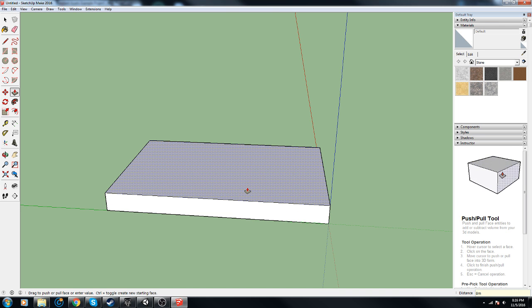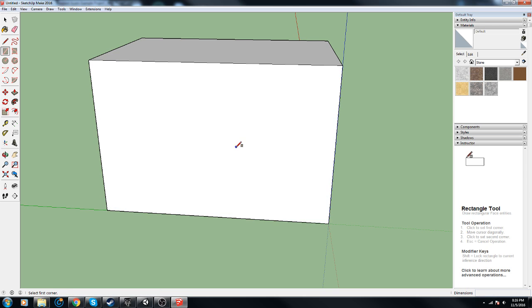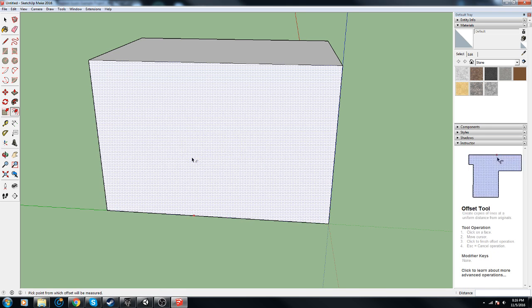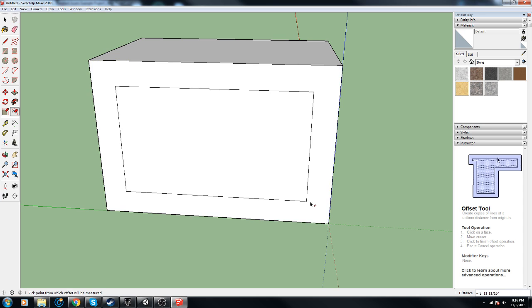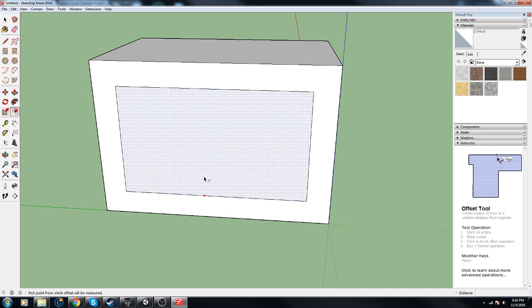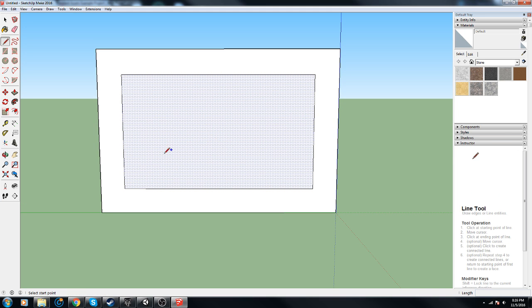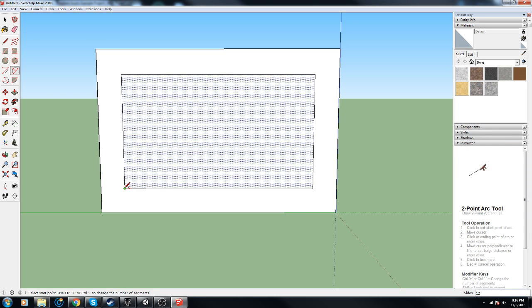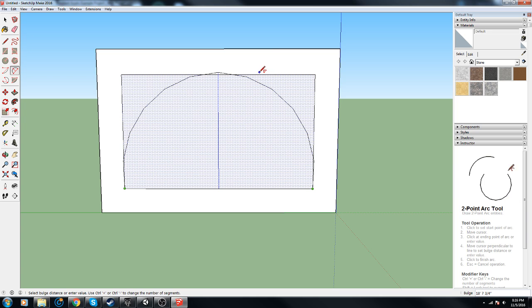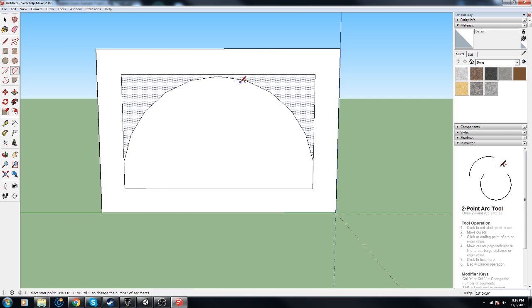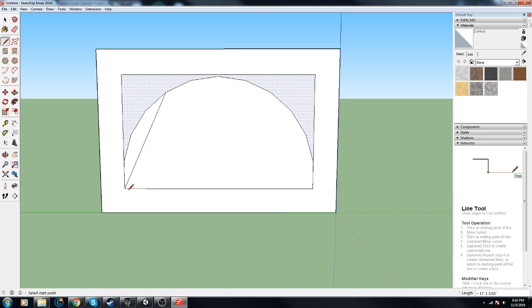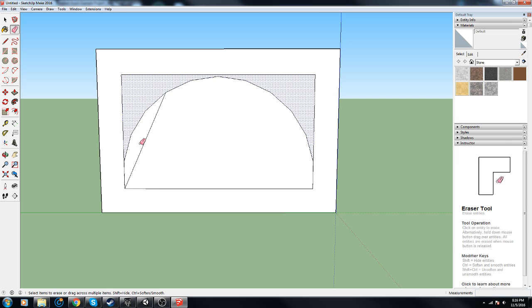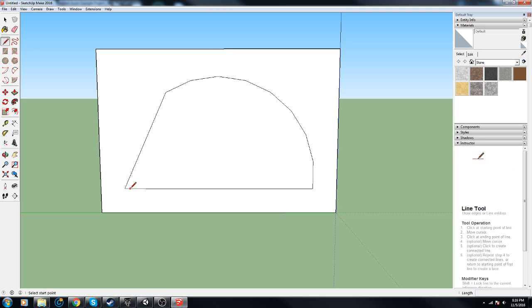P for push and pull, and then we'll do another 8 meters. F for offset, we'll do this the quick way. A for arc and L for line because we don't want it to look too perfect.